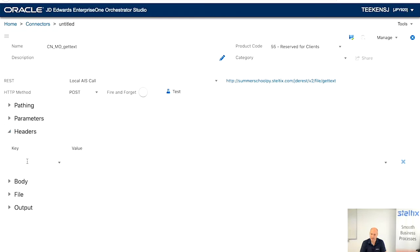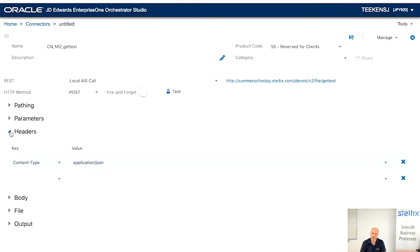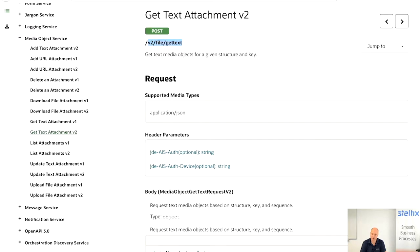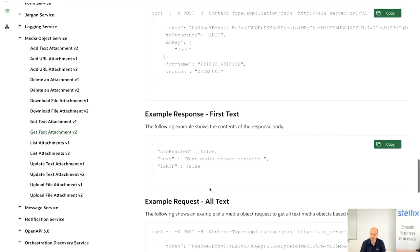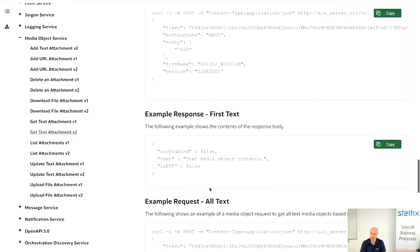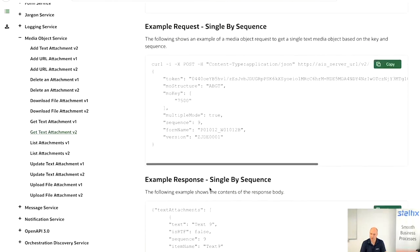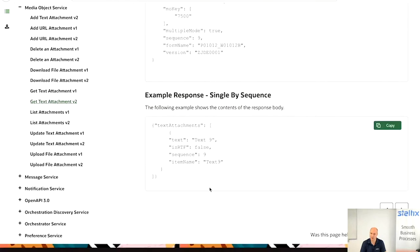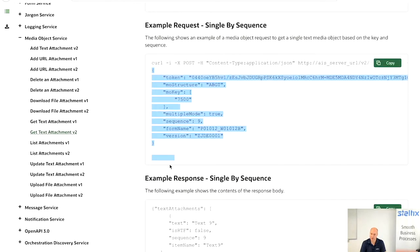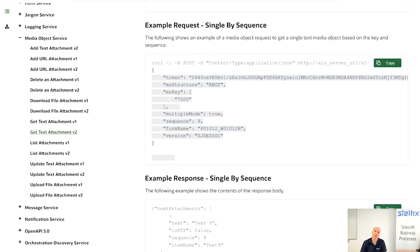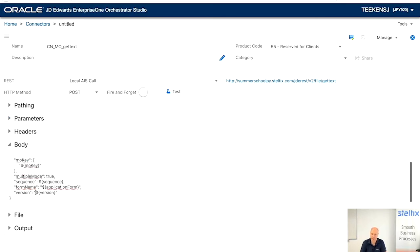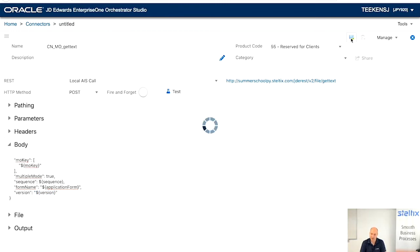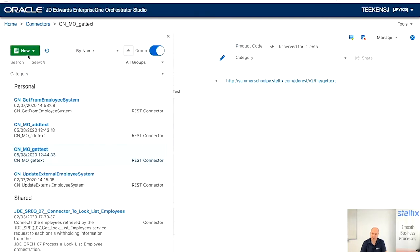Again, the header. Set it to content type JSON. And for the body, exactly the same story. Just go to the examples. It's really perfectly documented. Example, get all text, get single sequence. And here we're going to only, in this example, we're only going to use text media object number one. You could make a list of all the text media objects, but here we're only going to use a single one. And again, put in the body, change all the fixed values to variables.